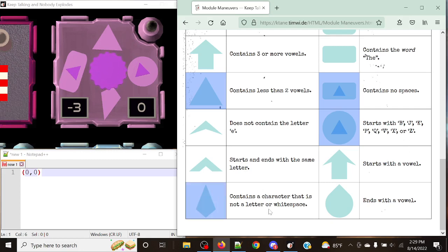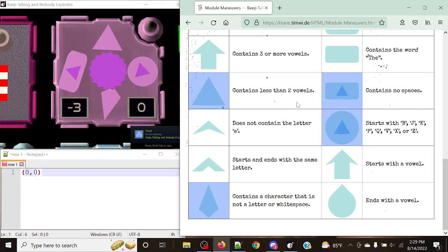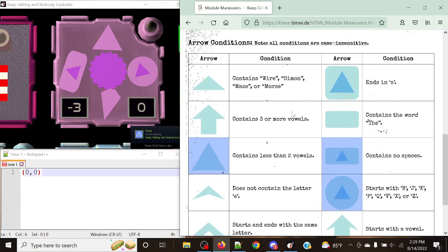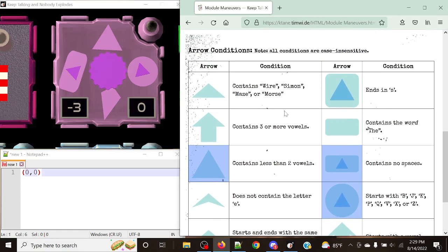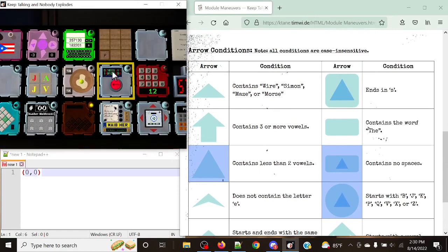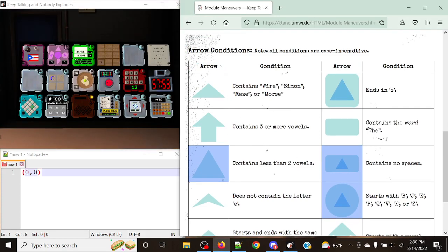Finally, there's the condition: contains a character that is not a letter or whitespace — this refers to numbers or special characters that you would see, for example, in module names like 'Vert' or '1D Chess', et cetera. So these are the four conditions we're going to be working with. Our goal is to apply these rules and solve modules that match them so we can move in the specific directions that we need.